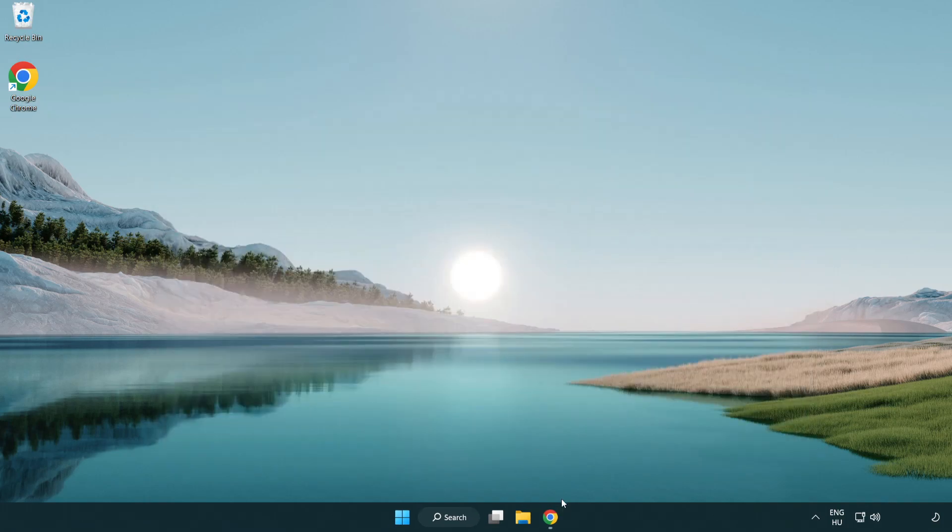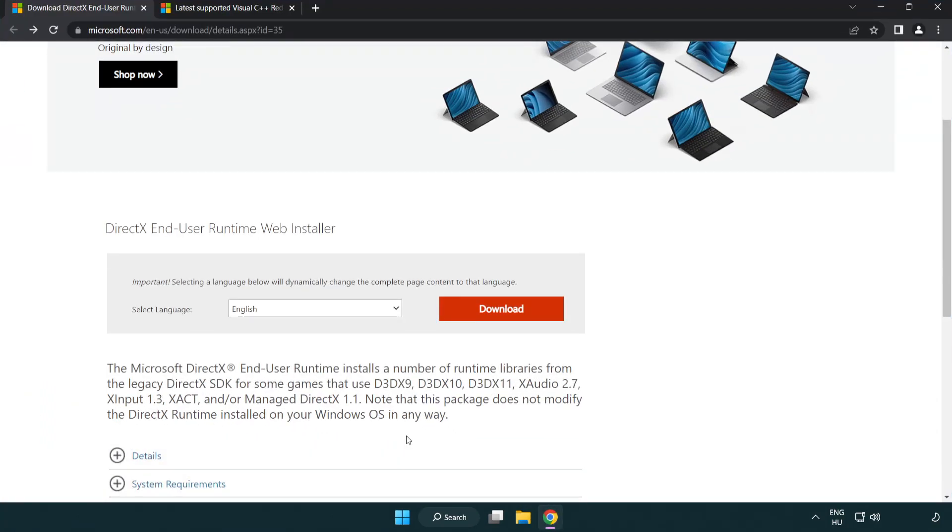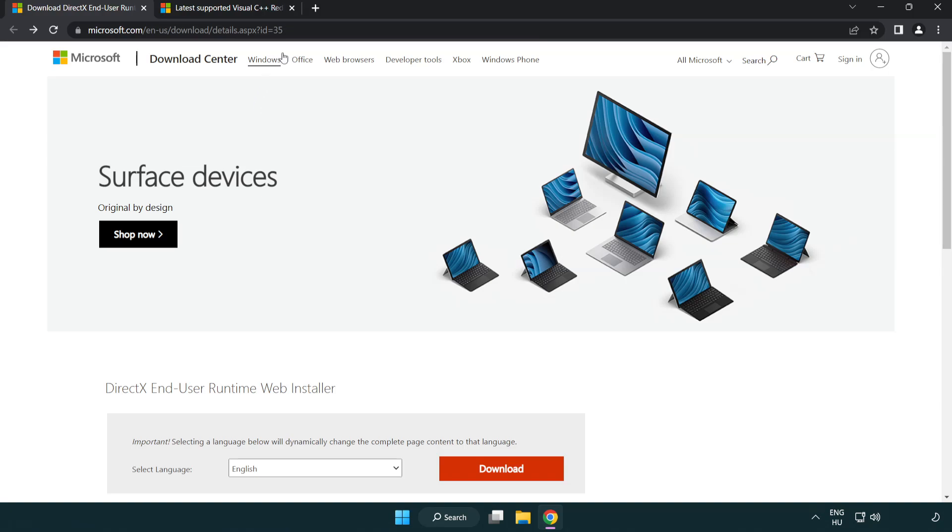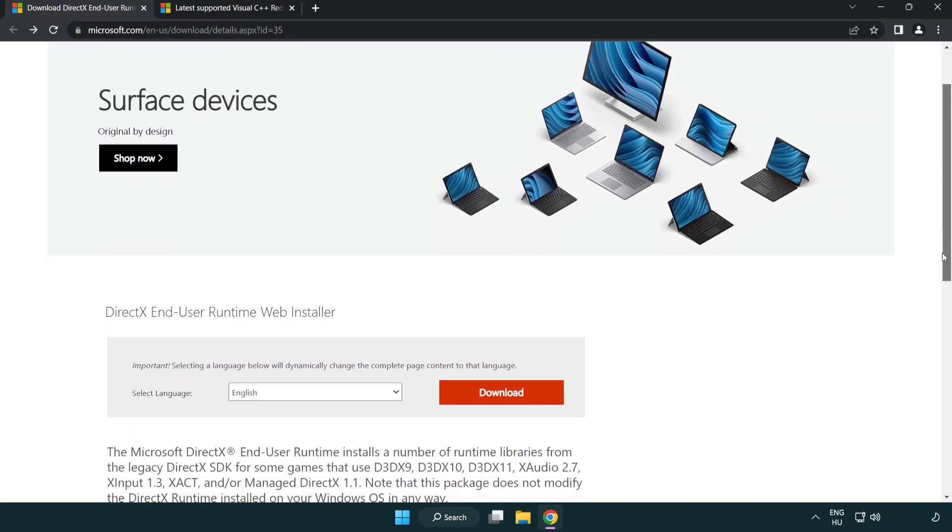Open internet browser. Go to the website, link in the description. Click download.